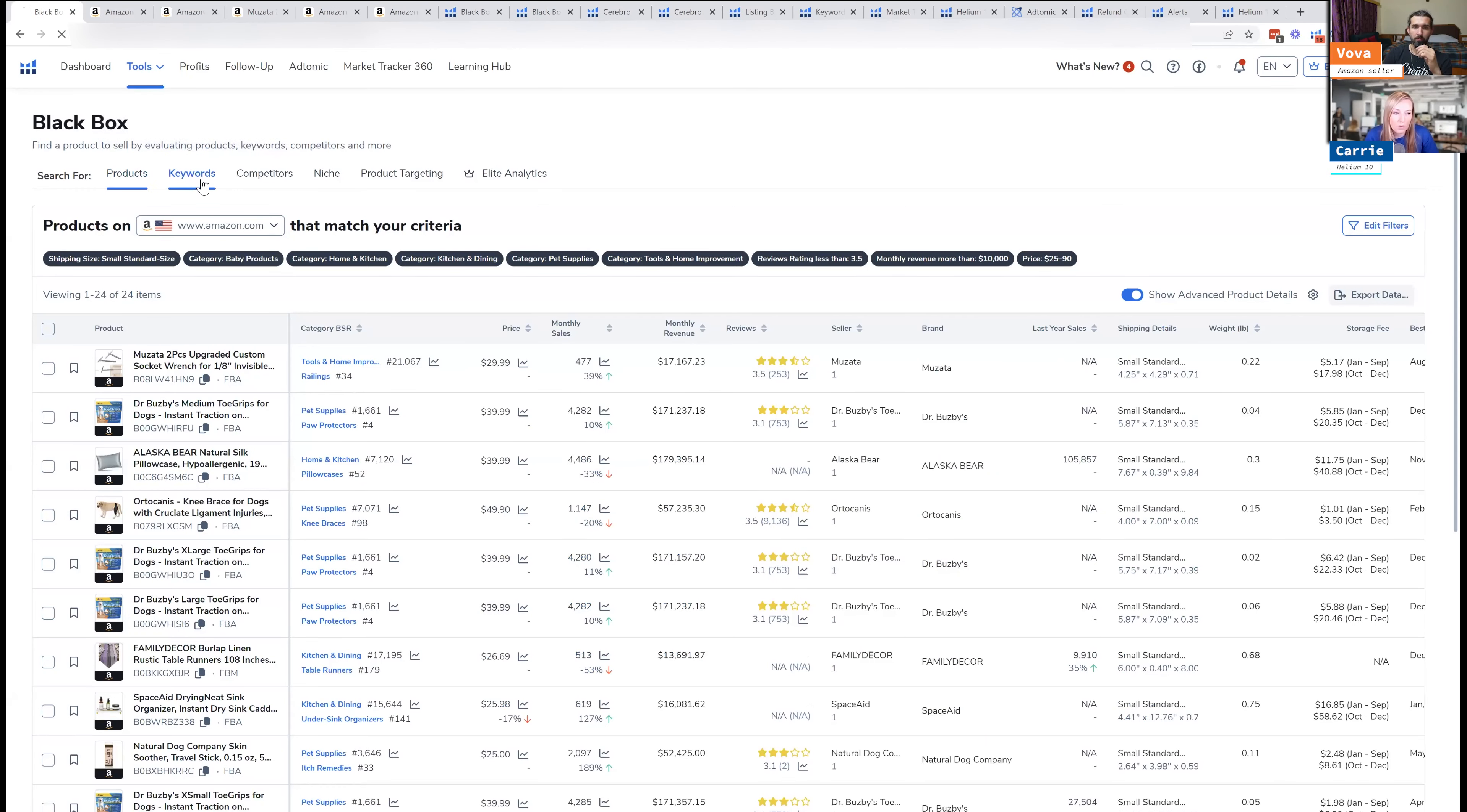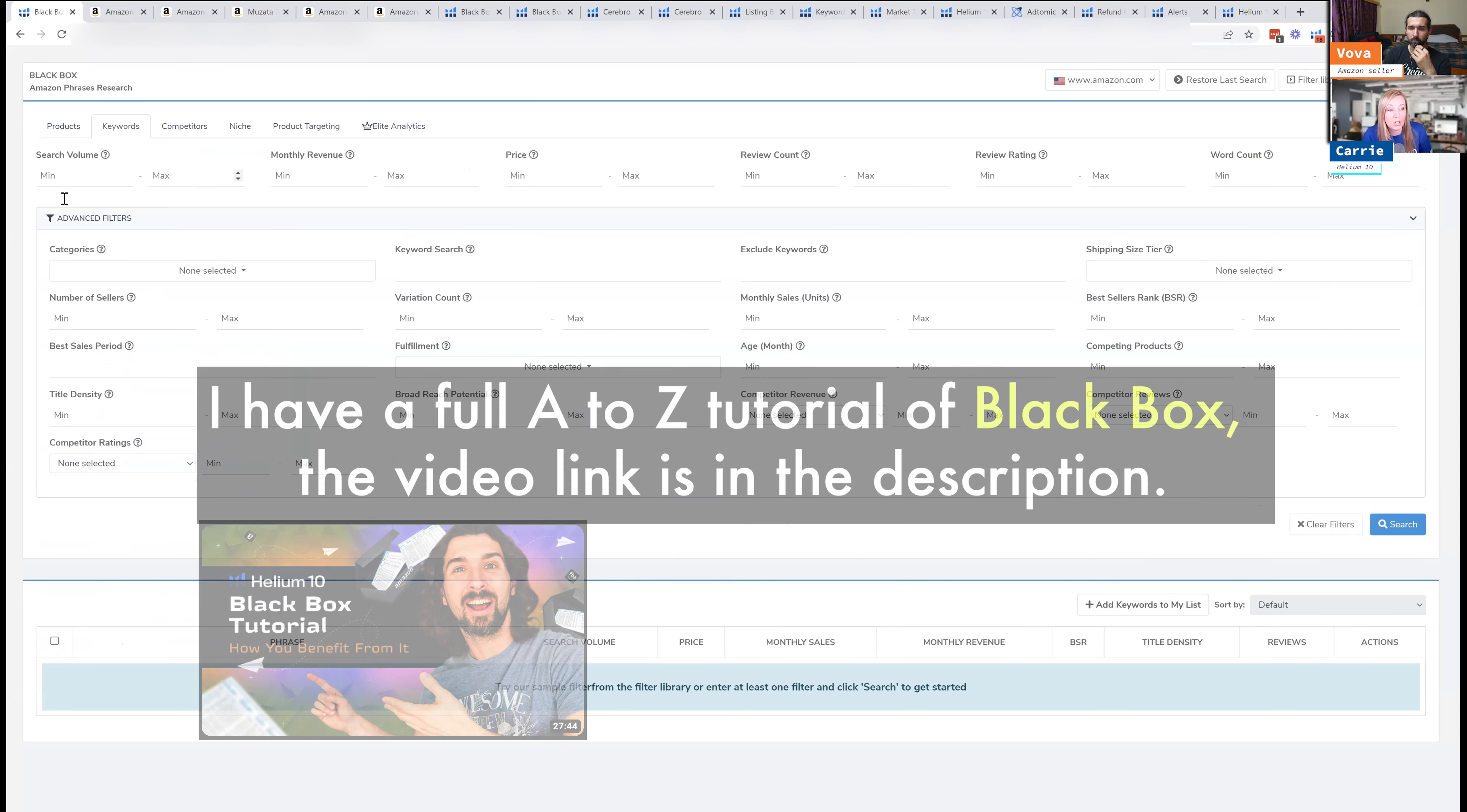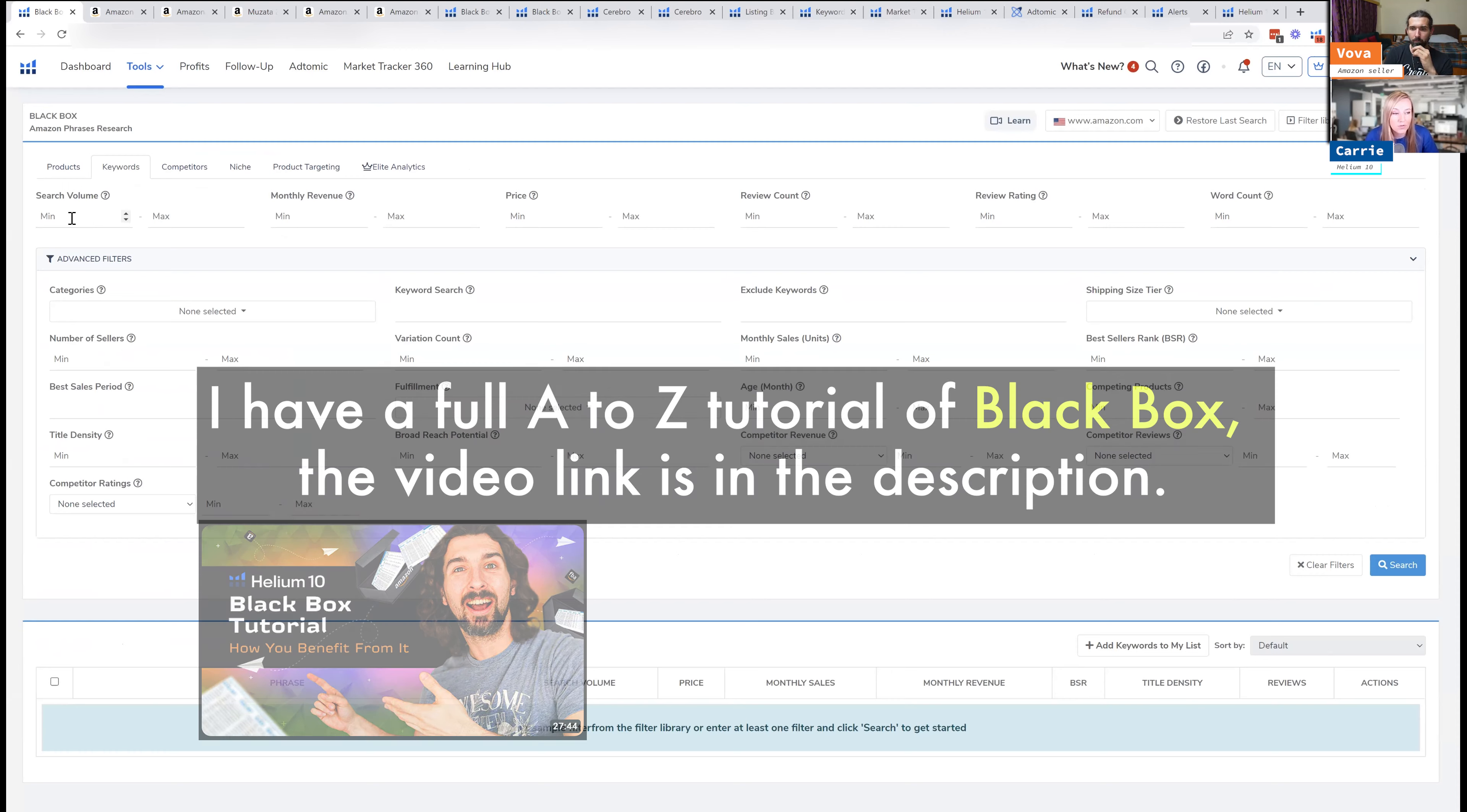Keywords is another great way to find products in Black Box, and you do it by searching search volume. When there's a high search volume, that means there are people searching for this particular product.